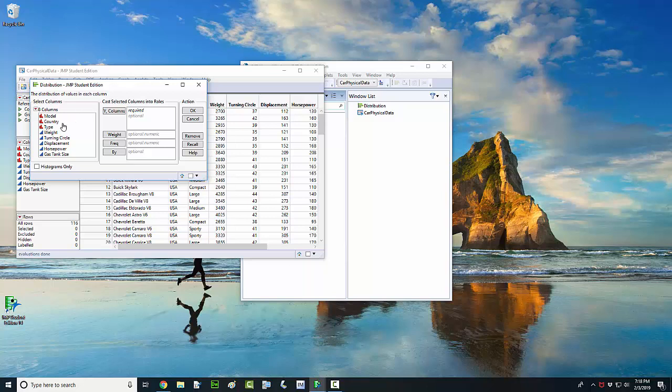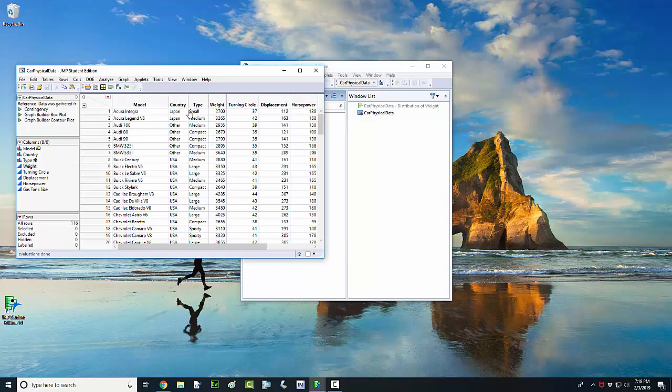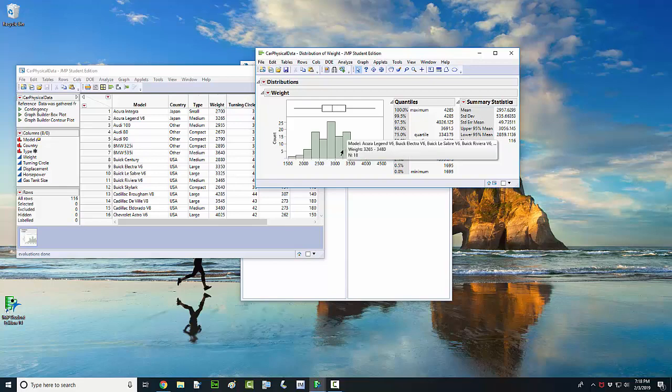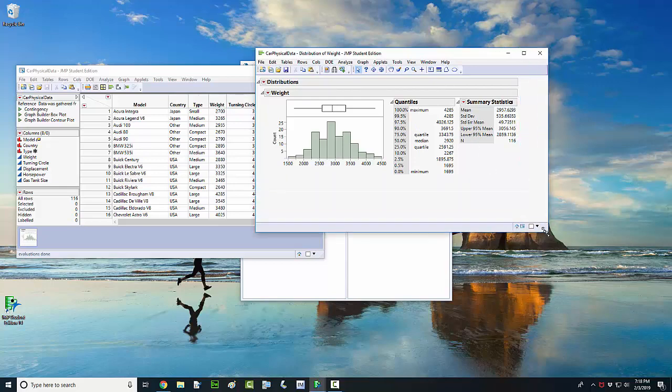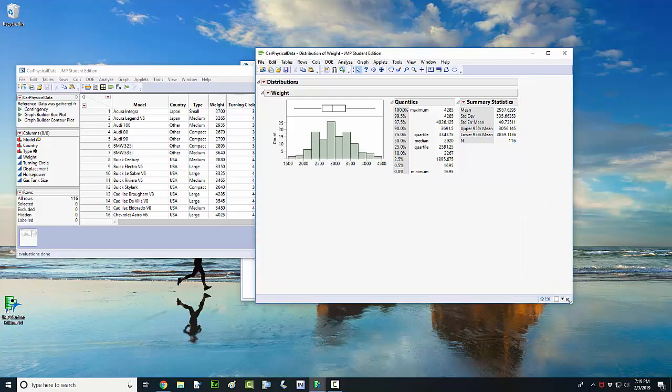Okay, now I'm going to drag the variable weight - left click and hold and drag that over here to where it says Y columns, and then just click on OK. And right there, this window comes up with the histogram in it. There's also a box plot and I've got summary statistics and quantile information. This may or may not be information you are already familiar with.